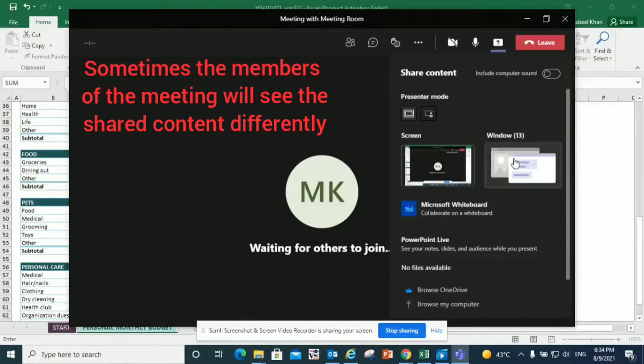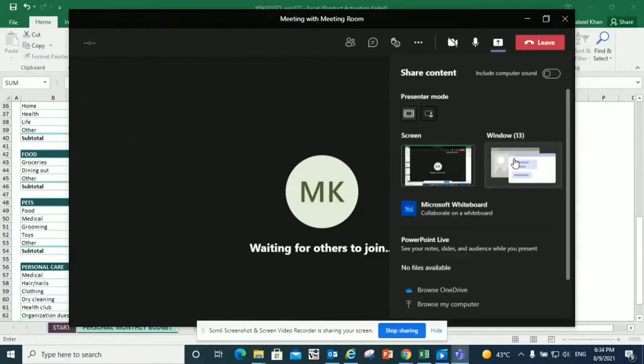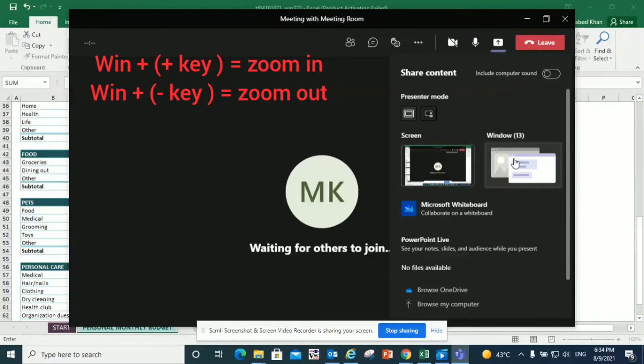Sometimes it's smaller and not visible. In that case, you can ask them or they can tell you that they're not able to see the content clearly. So you can use Windows magnifier to zoom in and zoom out. For that, you just have to press Windows and plus key to zoom in, and Windows and minus key to zoom out.